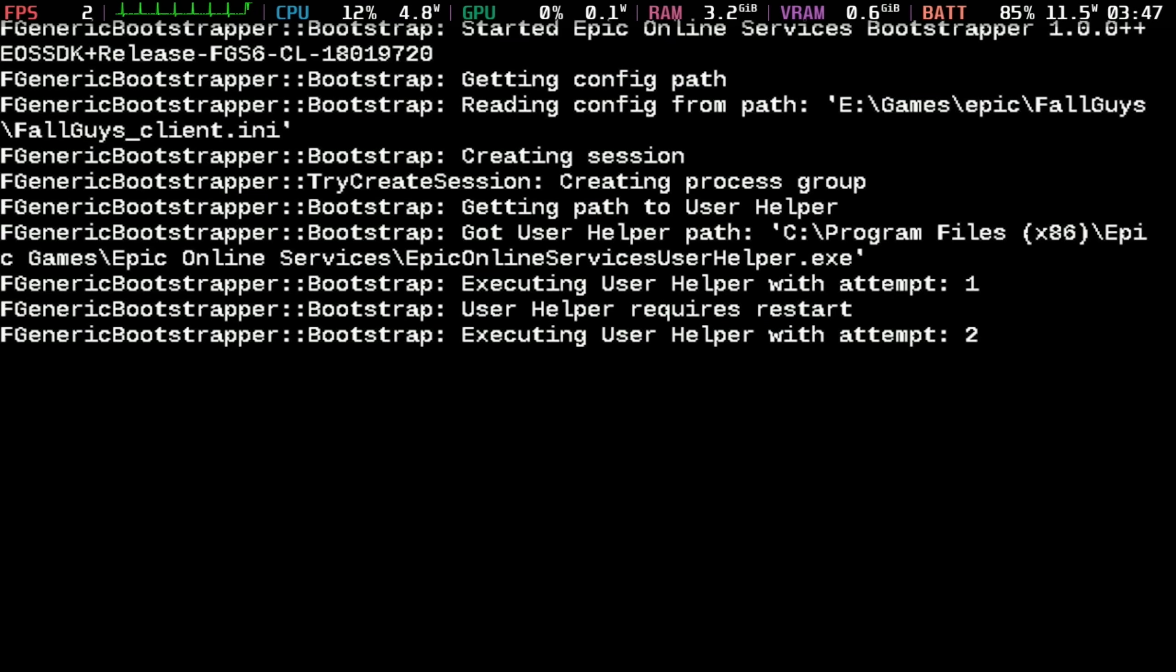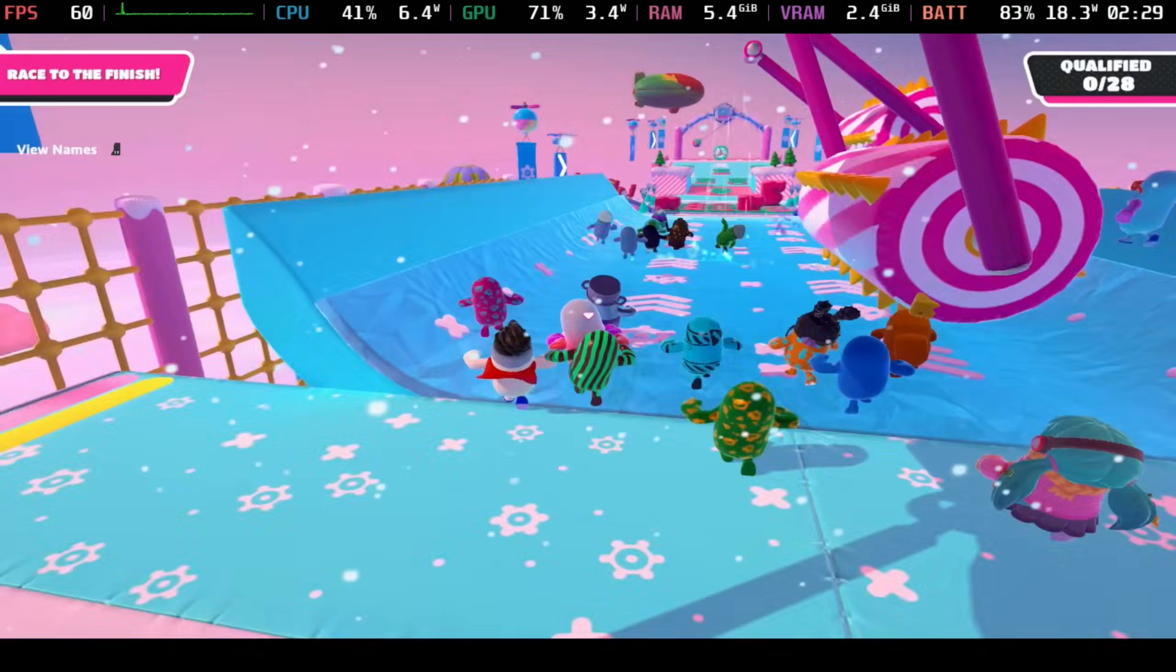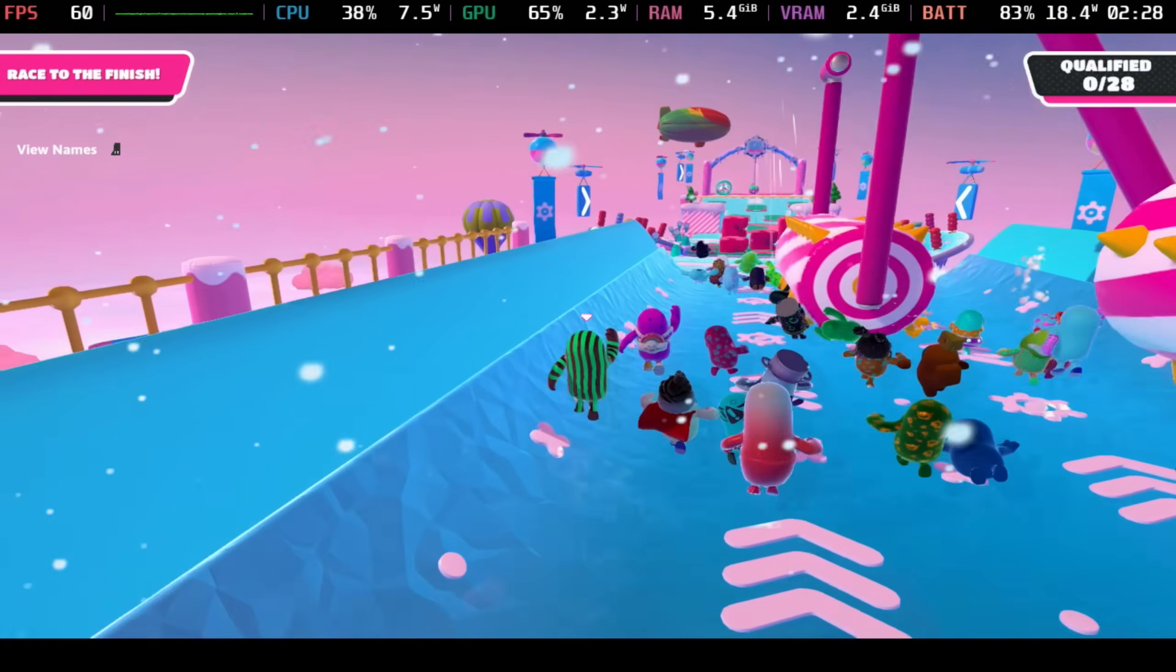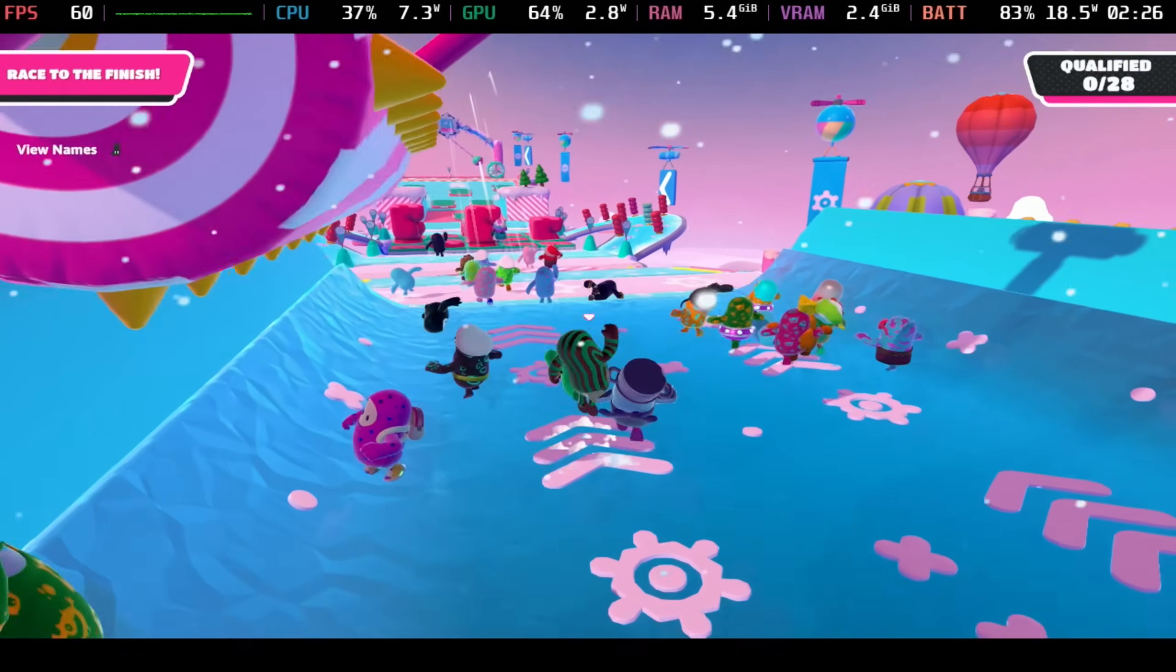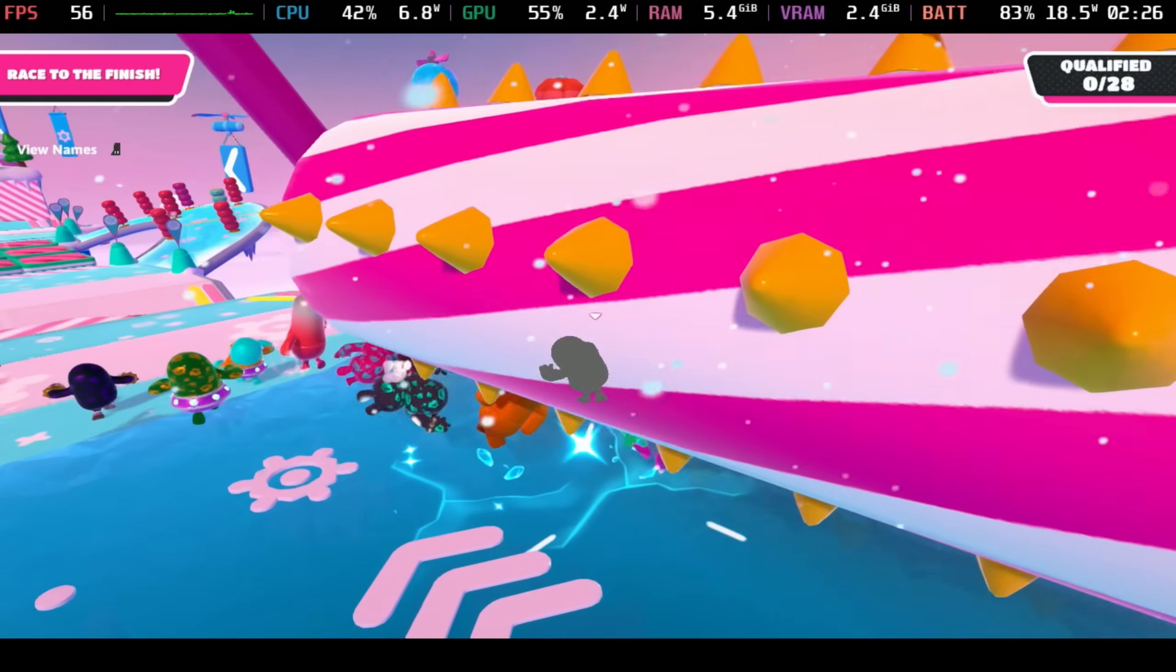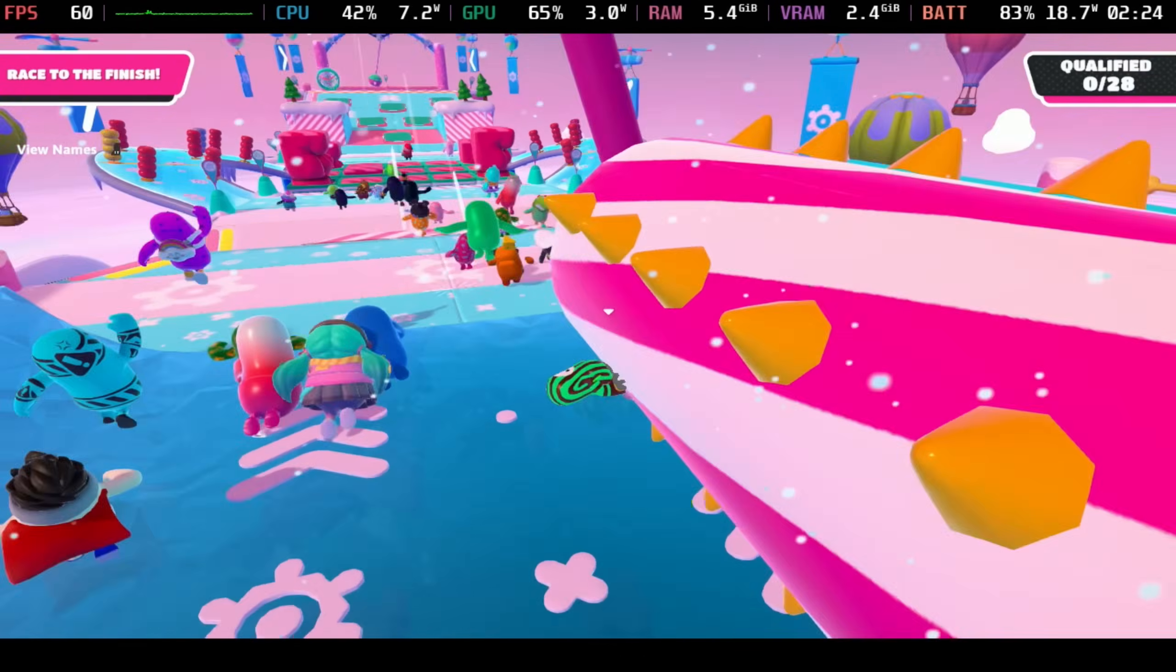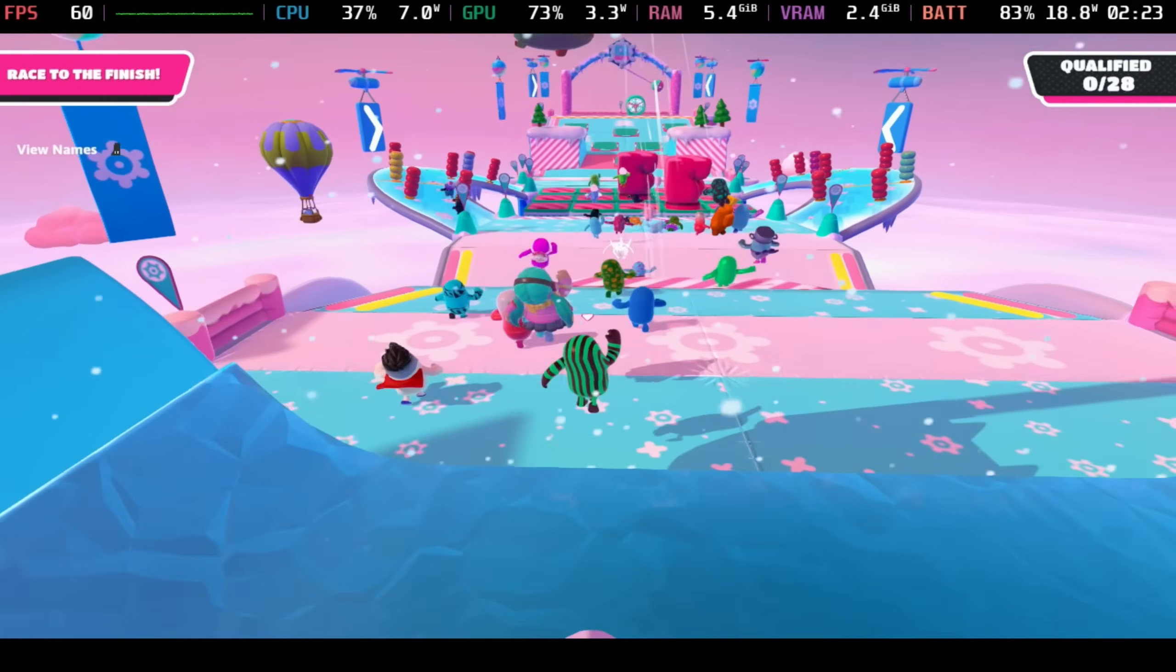As you can see, once I had installed this and enabled the easy anti-cheat toggle, I was able to play Fall Guys on the Epic Game Store version on the deck, running at a perfect 60 frames per second, as you would expect.